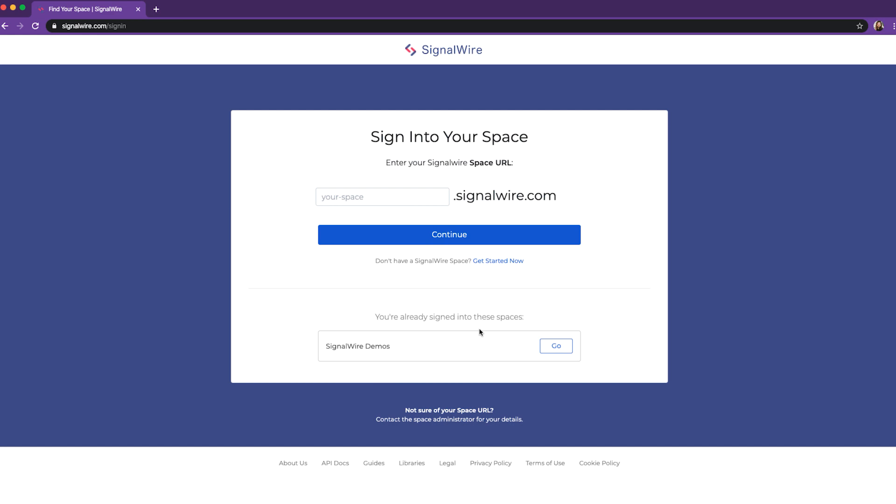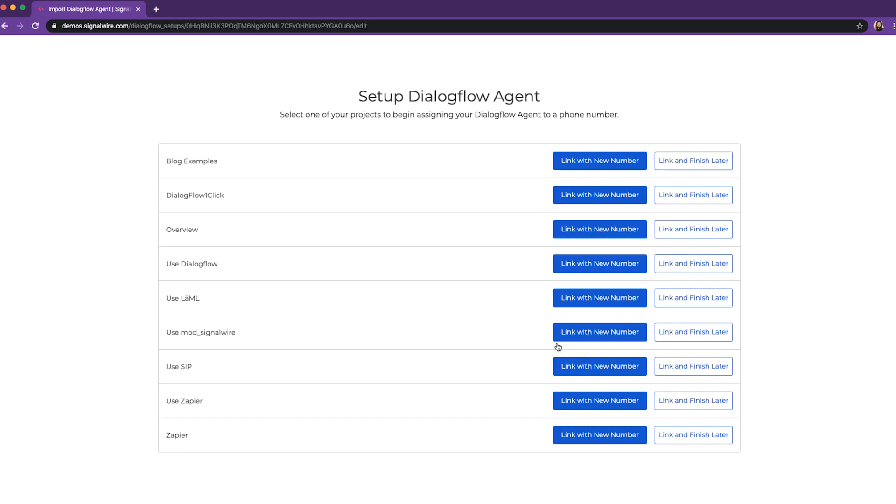We'll now select our space from the list below because we're already logged in. Now we're presented with a list of the active projects within our SignalWire space, and two possibilities for each one.